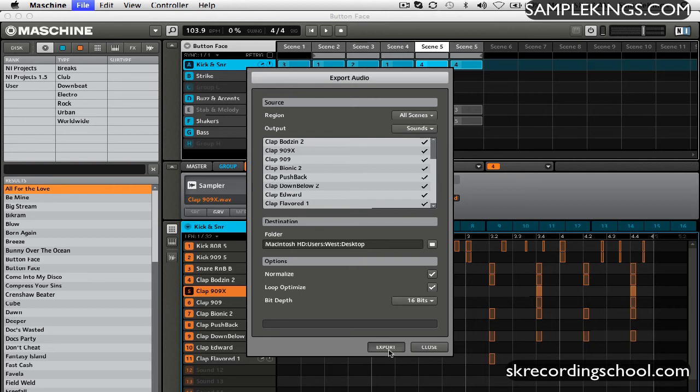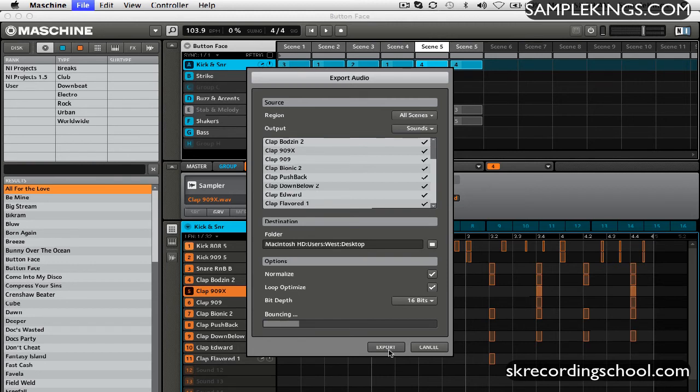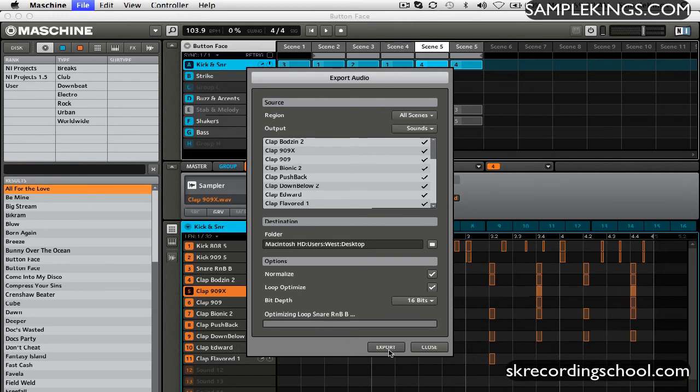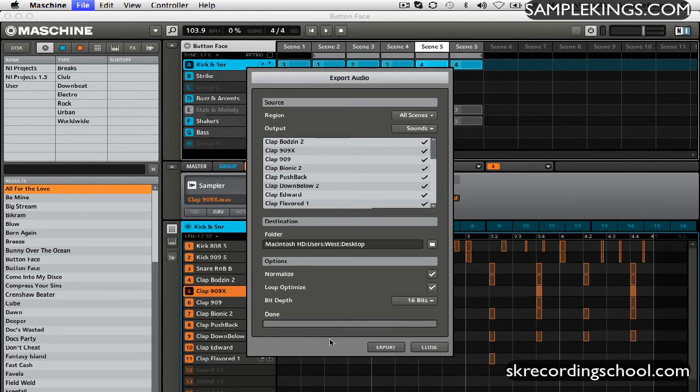And now we're exporting each one of these files separately to our desktop. Optimizing loop, as you can see here, it's optimizing the loop here for each one of these sounds. And it says done.